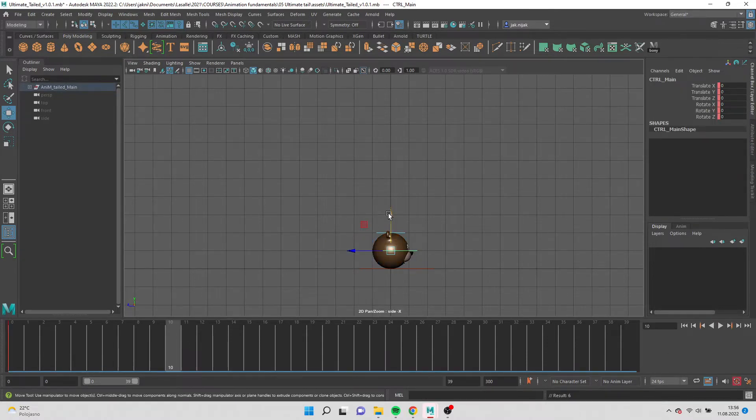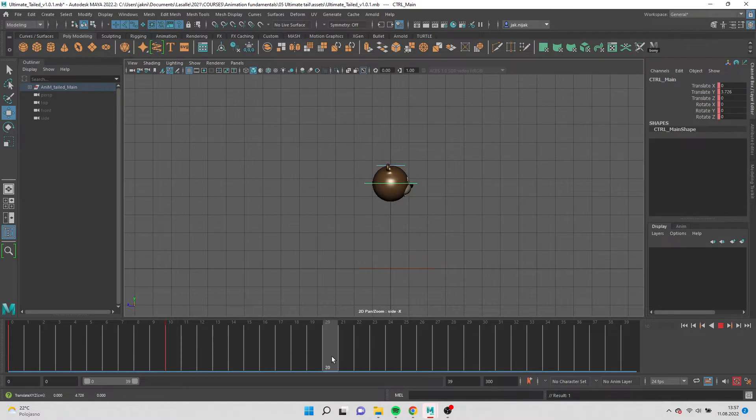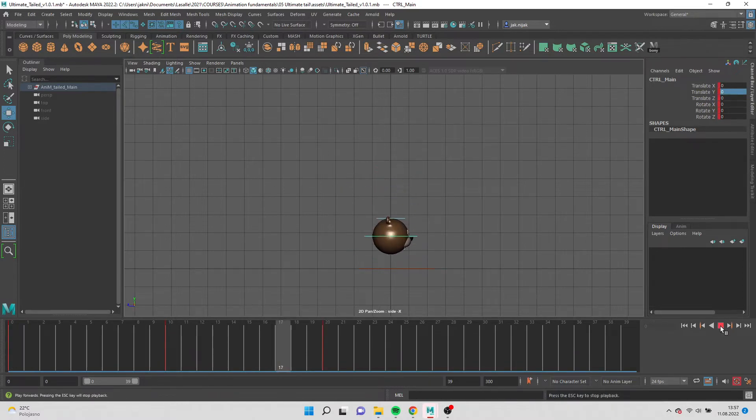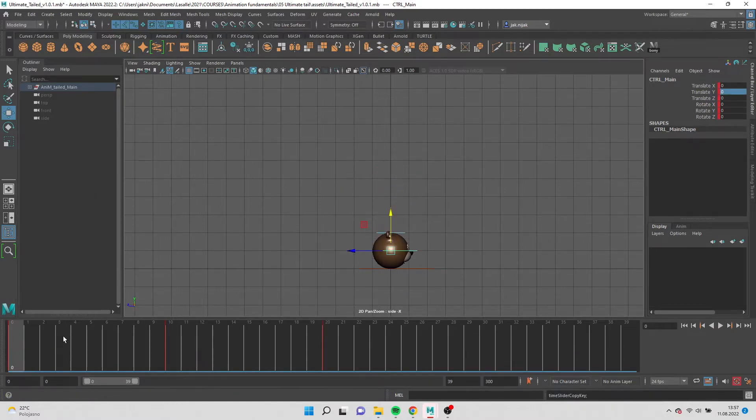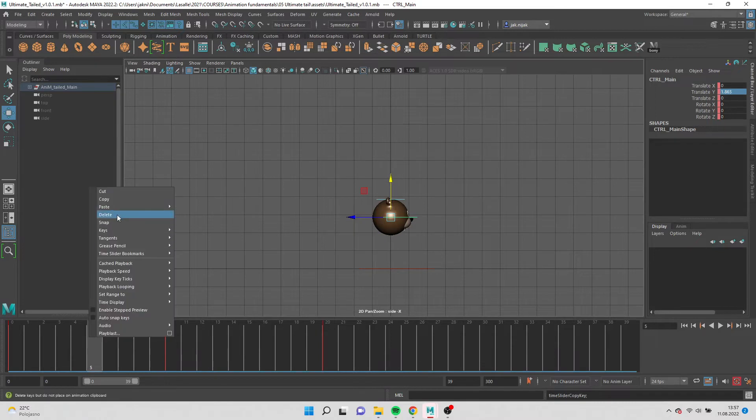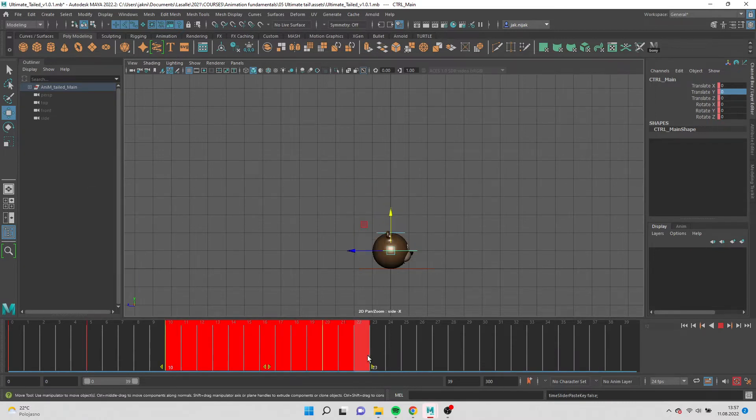Select the main and press S to add a keyframe. Turn on auto keyframe and move to add keyframes. Copy the first keyframe, paste it on frame 5, select the last two keyframes and move them.